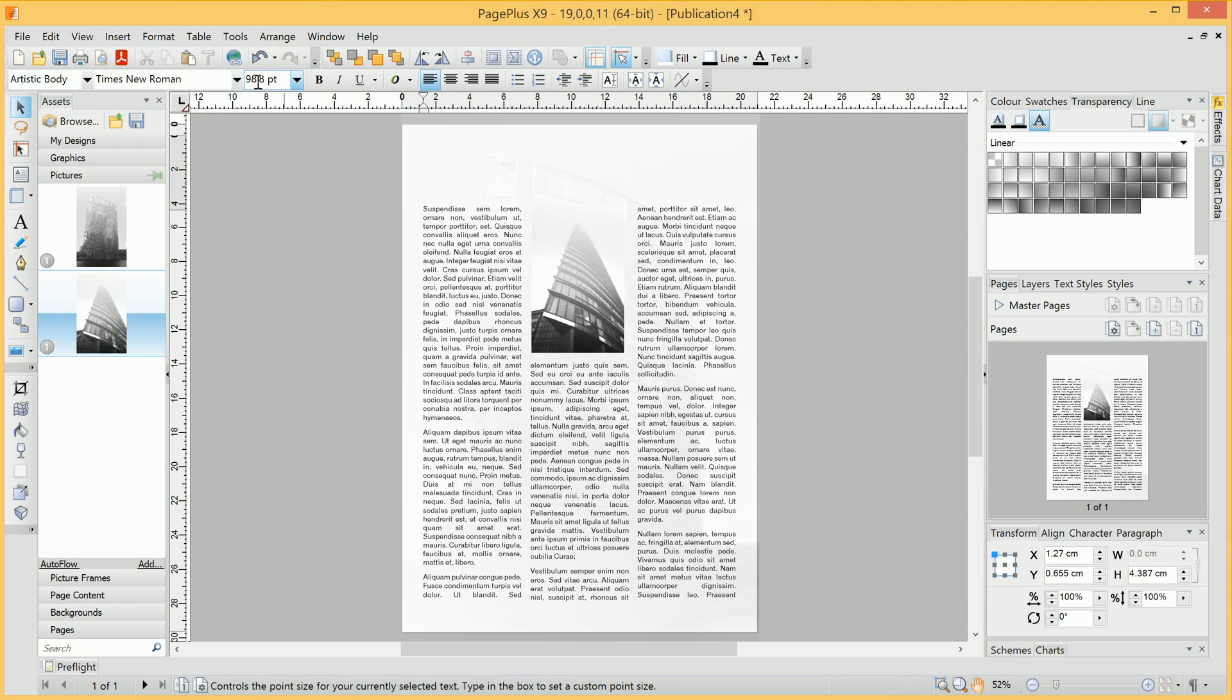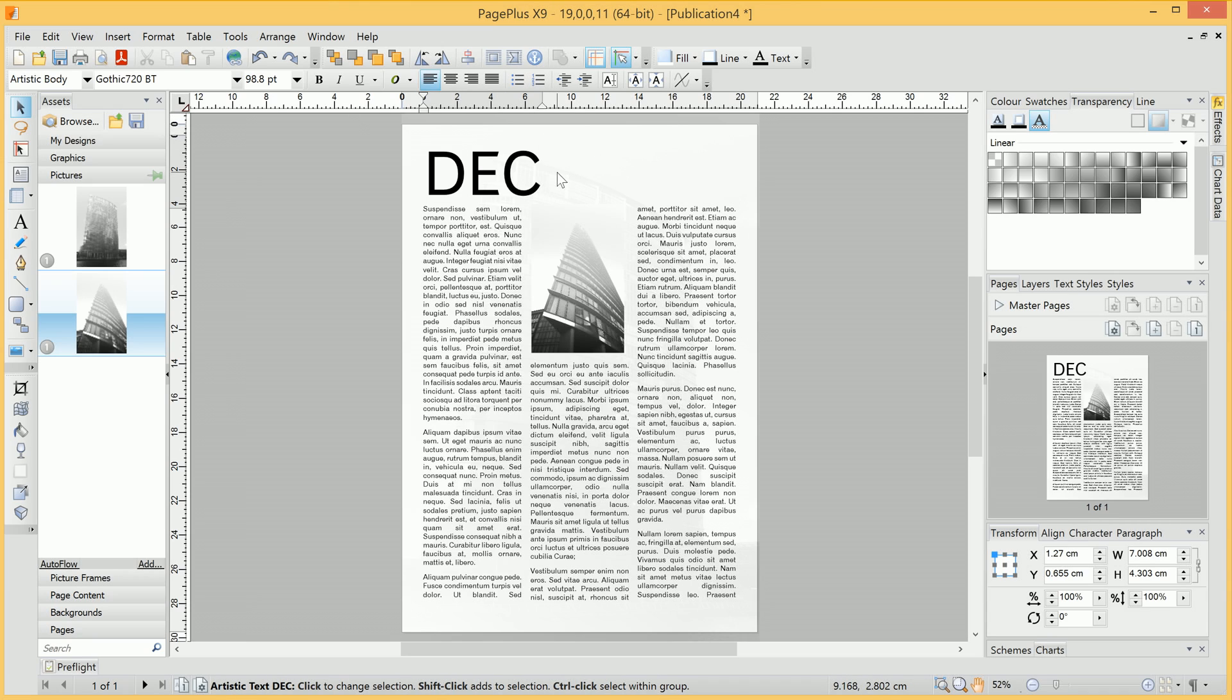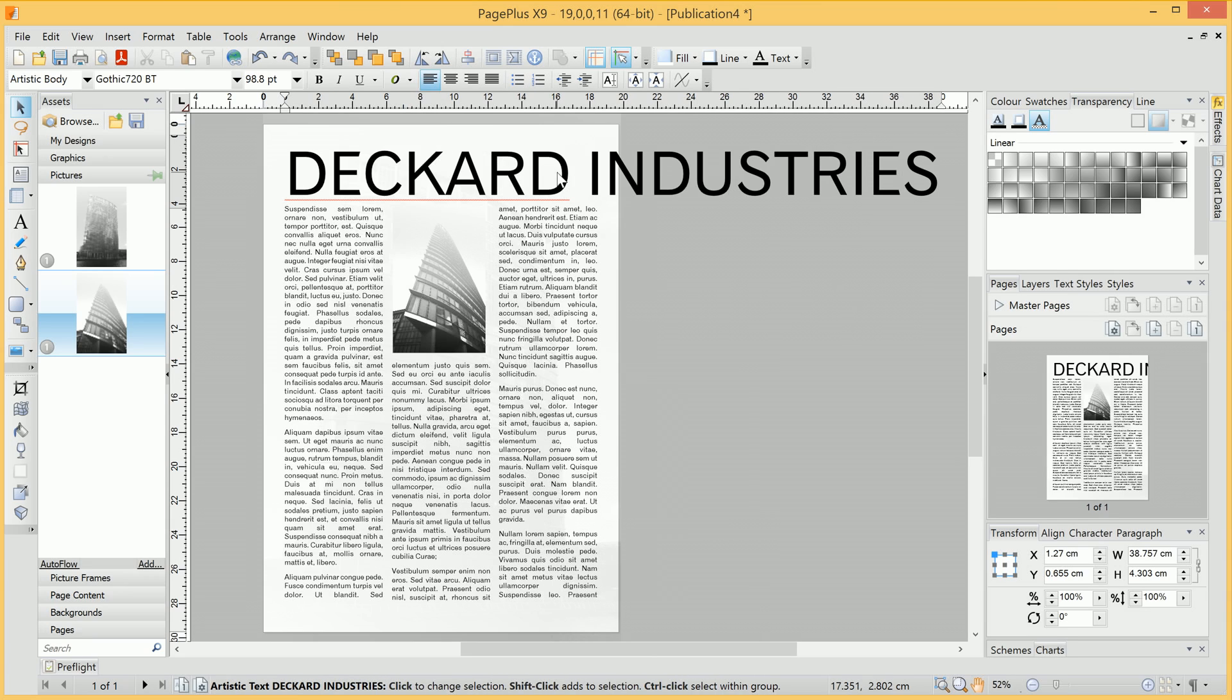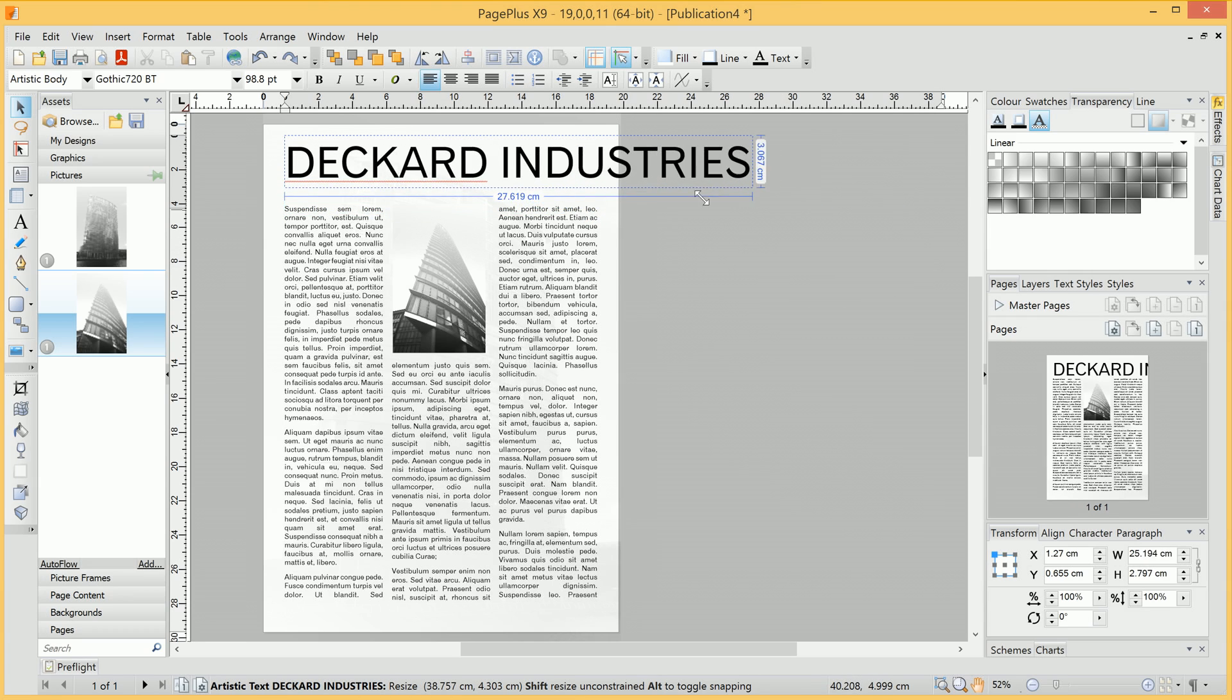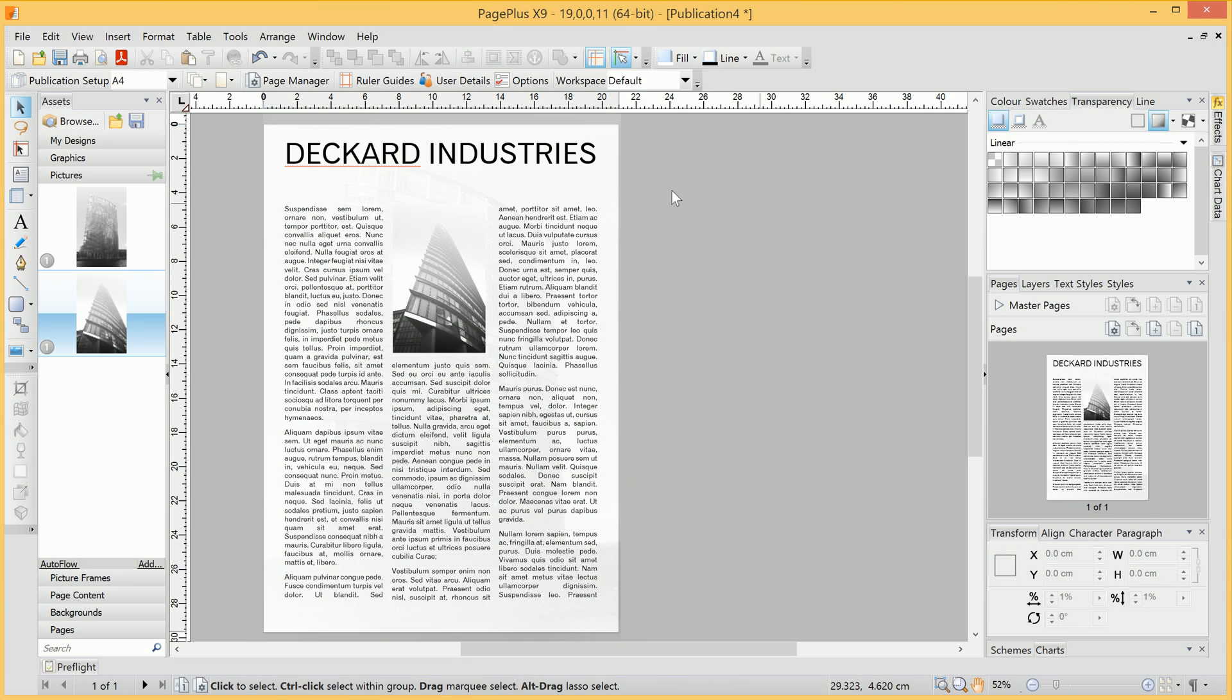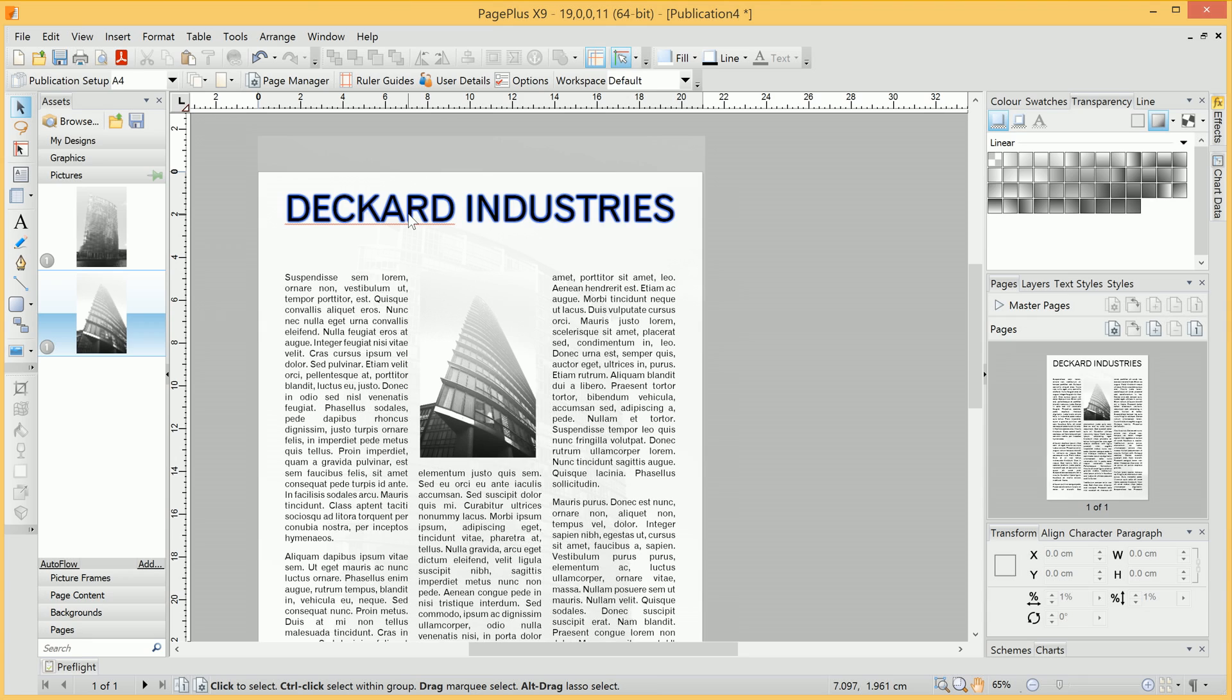Once again, we'll change the font to Gothic 720, and we can begin typing our header, which of course will be too big. But not to worry, because when we resize it, PagePlus automatically adjusts the font size to suit.